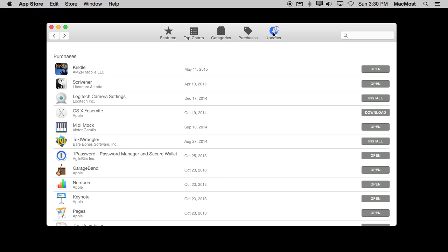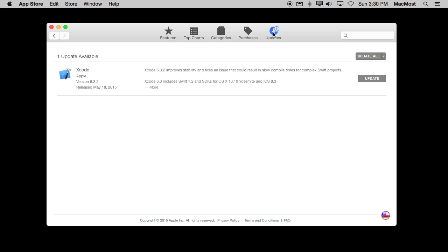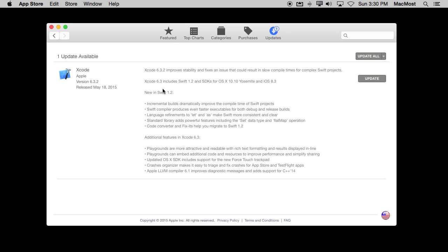Now there is also this Updates button here. What this Updates button will do is it will show you updates that are pending and you can use Update to initiate that update or use Update All. You can also use the More button and get more information about it. Now if I had previous updates here on this Mac, because I'm logged in a different user account and it's not showing me them, I can also read the Release Notes.